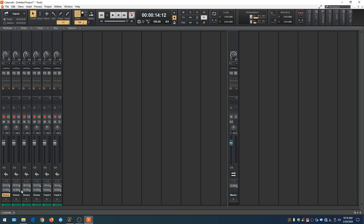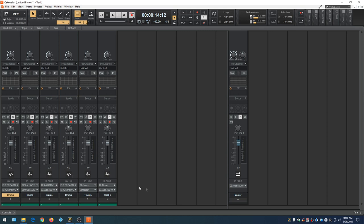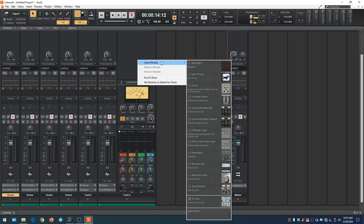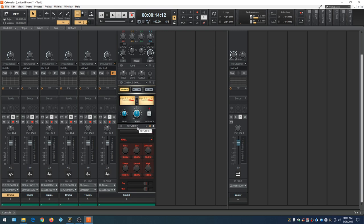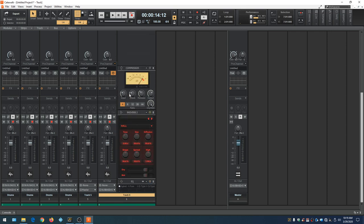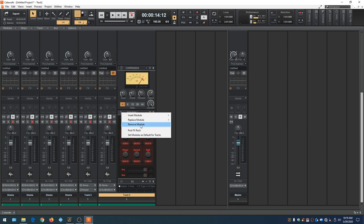Pull up the Console View — it resembles a mixing board reflecting our project. Right now the strips are narrow; go to Strips and choose Widen All Strips to see fuller channel strips. Click on the sideways triangle on any track to open the Pro Channel. The Pro Channel is where you add modules. Click to add reverb, for example, and the reverb module appears — you can grab it and place it anywhere in the effects chain. To remove a module, right-click on it and click Remove.